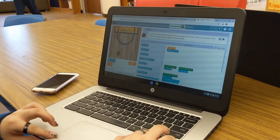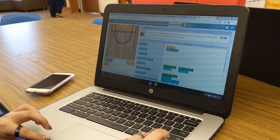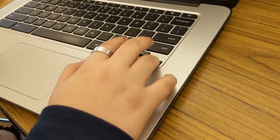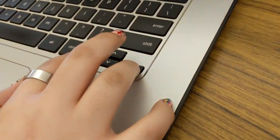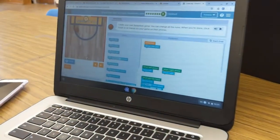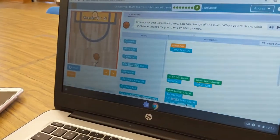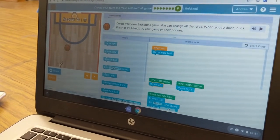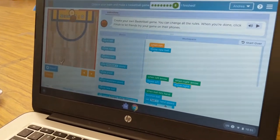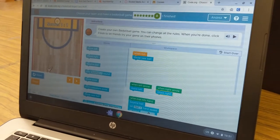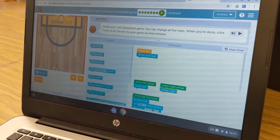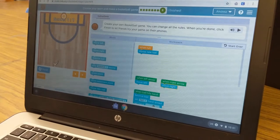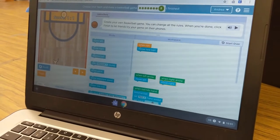Here you see the screen of one of my fabulous students, who also does an amazing job with her fingernails, and she has just coded this basketball game for Digital Learning Day. You can see she just got it through the hoop. It's pretty exciting here at Southern Alamance High School Media Center.